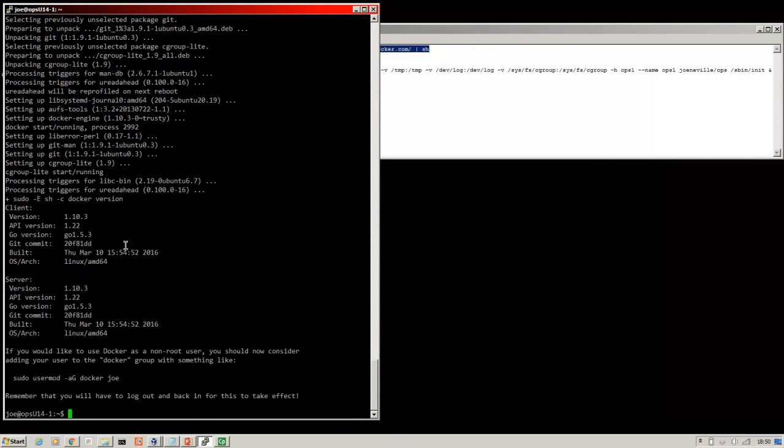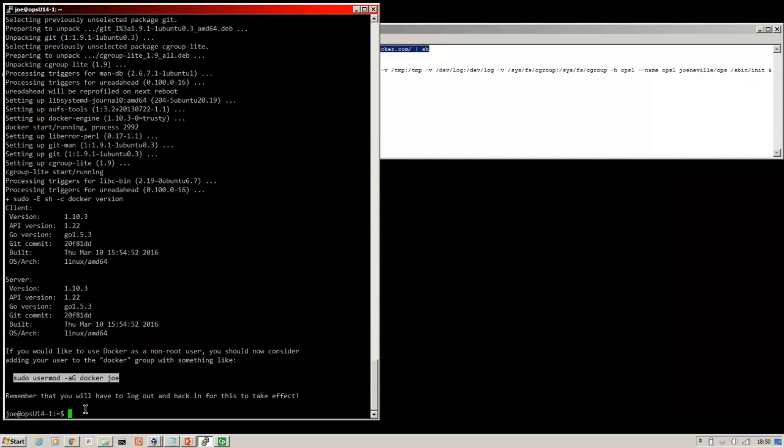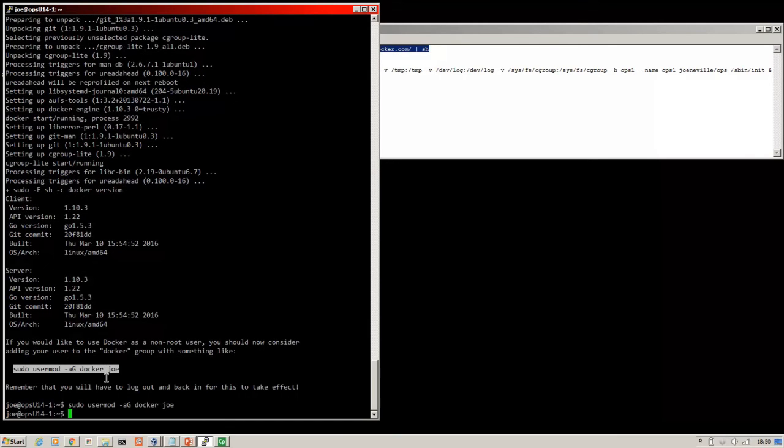Okay, so now Docker is installed. We need to run this command using my username is Joe. So that will be your username to run as a non-root user. After that we log out.